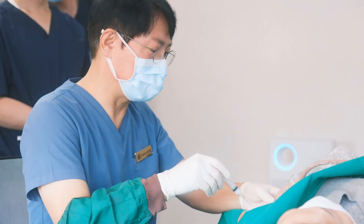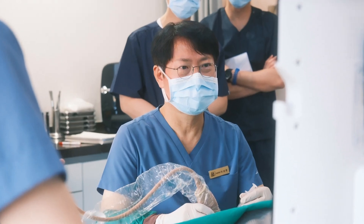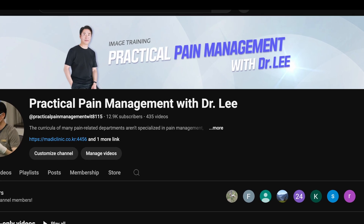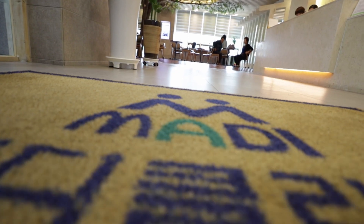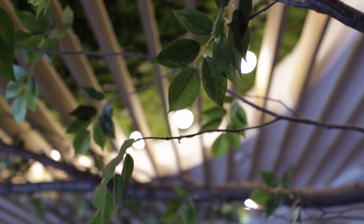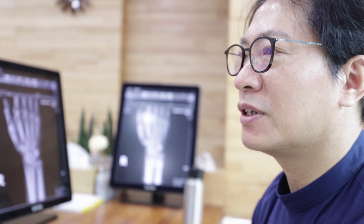Hello, esteemed colleagues. Welcome to Practical Pain Management with Dr. Lee. I created this channel with a clear purpose: to bridge the gap between theory and real clinical practice.